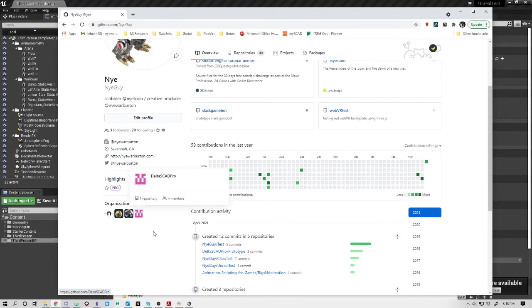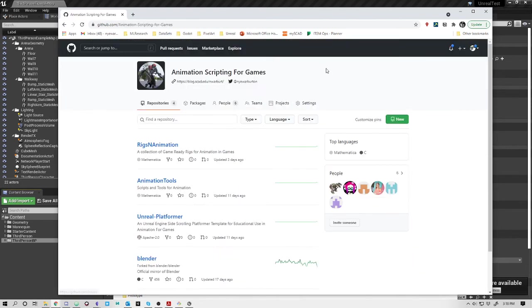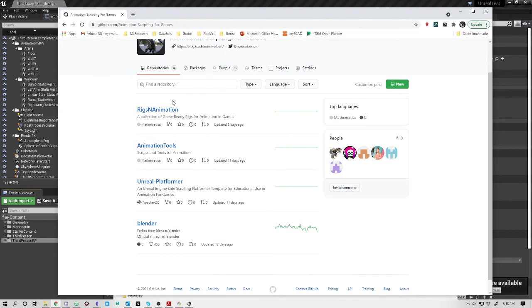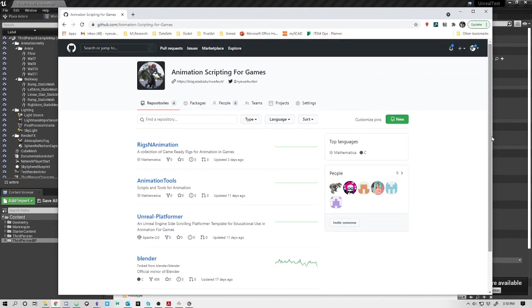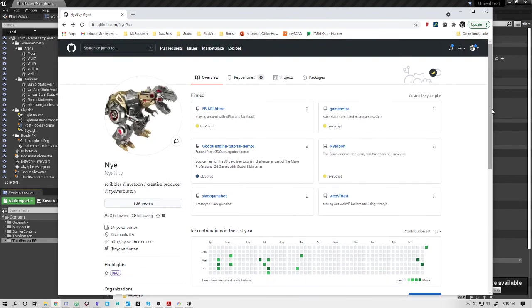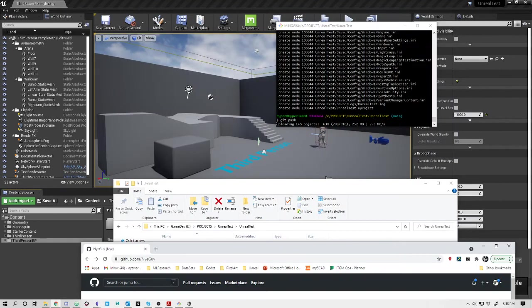Another thing you can do here is create organizations or groups. An organization is a good thing to do. I do this for animation scripting for games. This is an organization where I can get people in. That means I can have multiple projects that people can collaborate on. This gives you a way to police who can do what on what particular project and allows you to create the opportunity to be outward facing for the project itself.